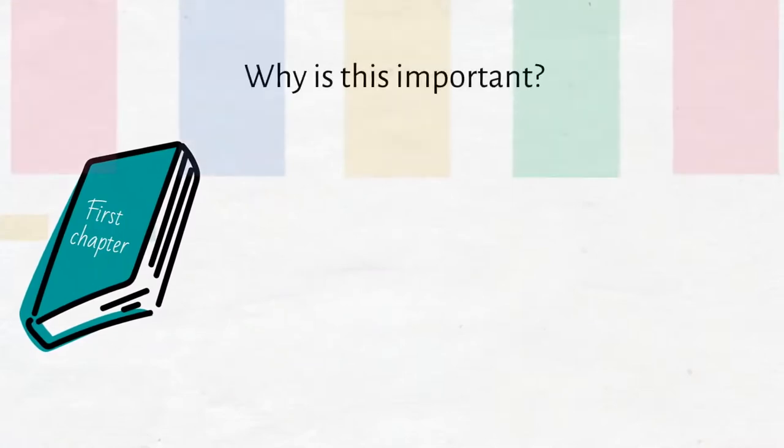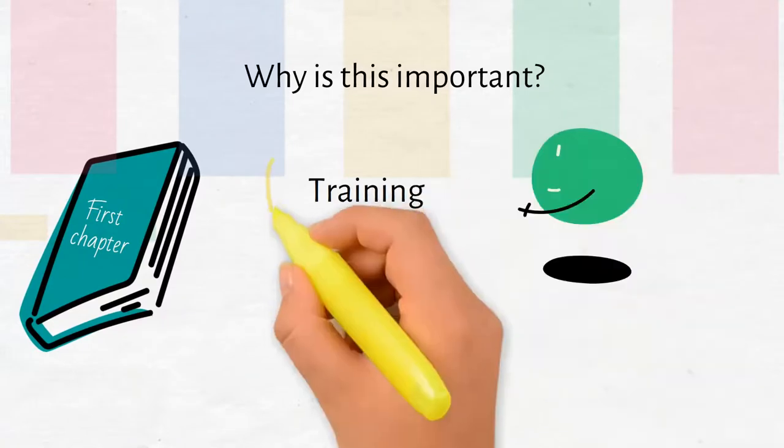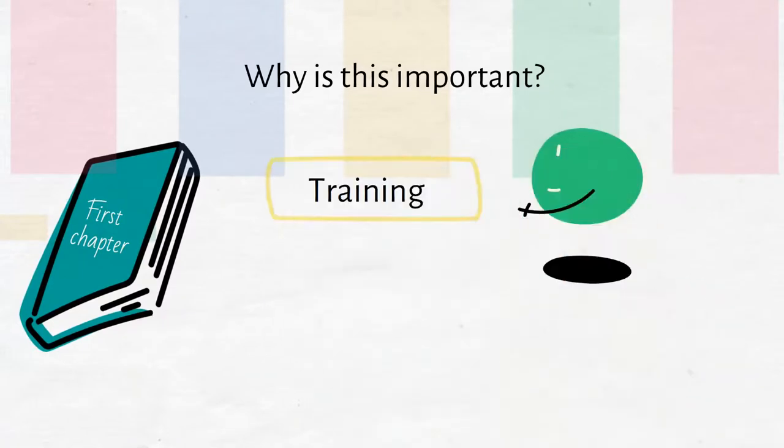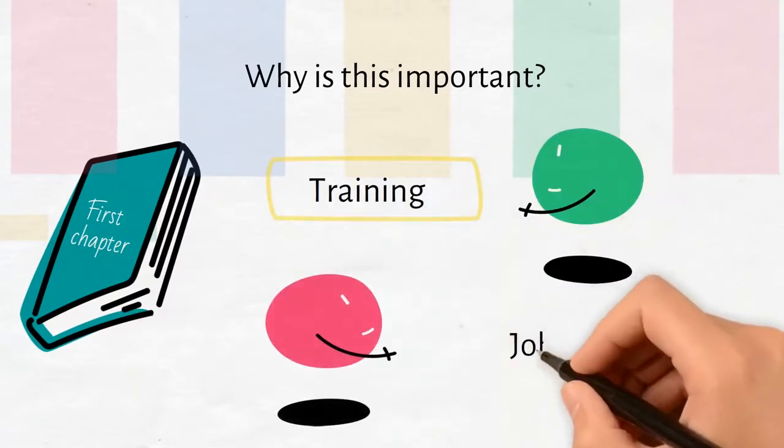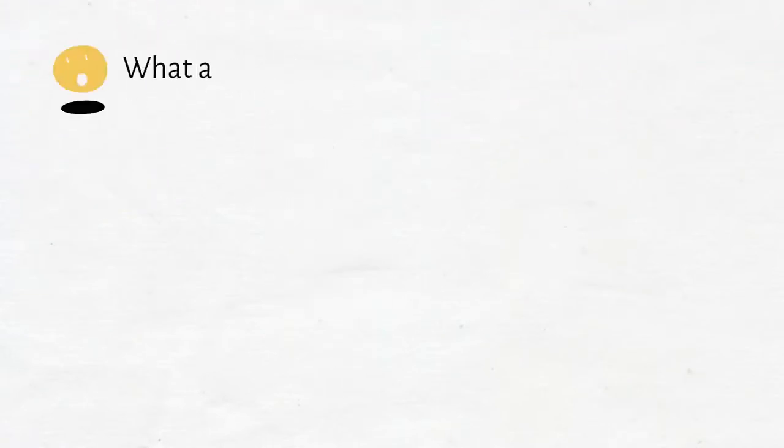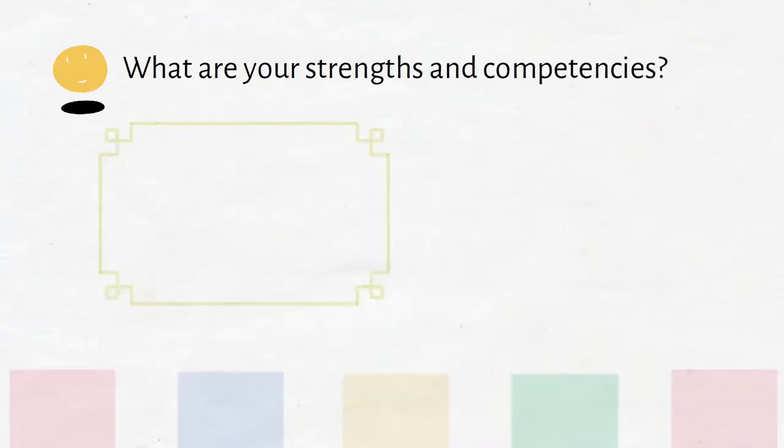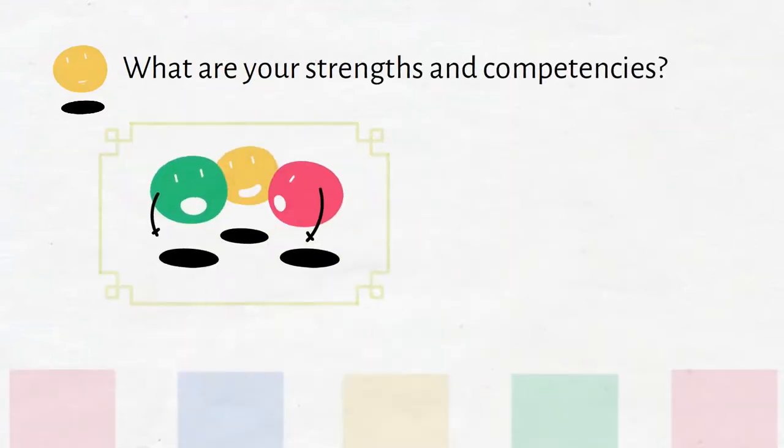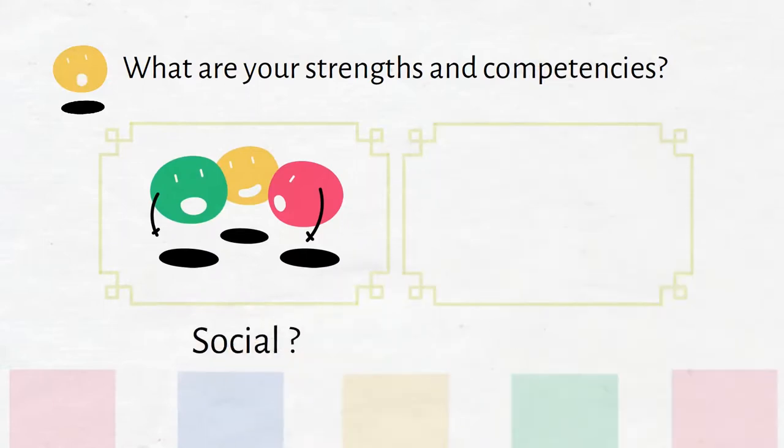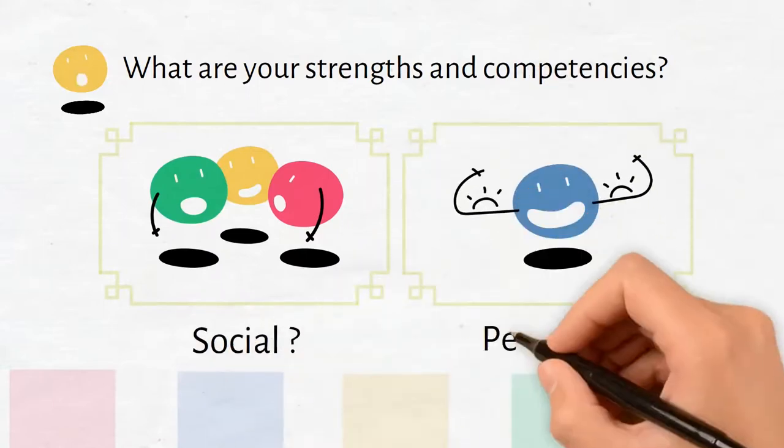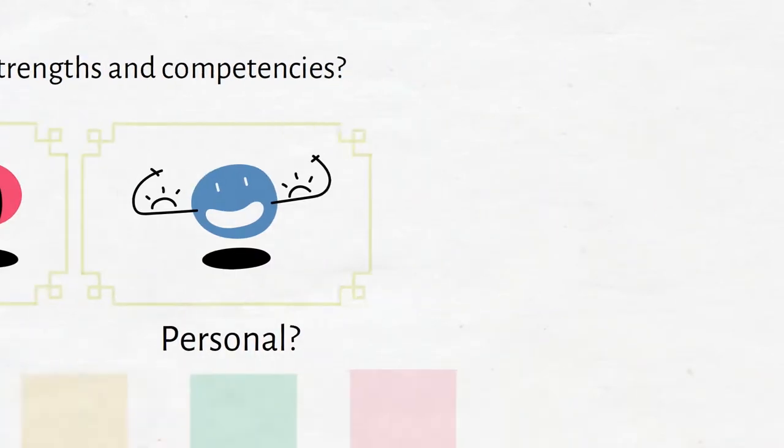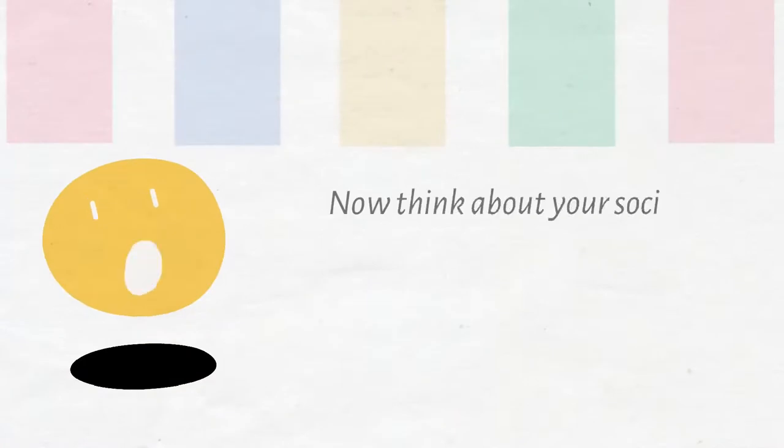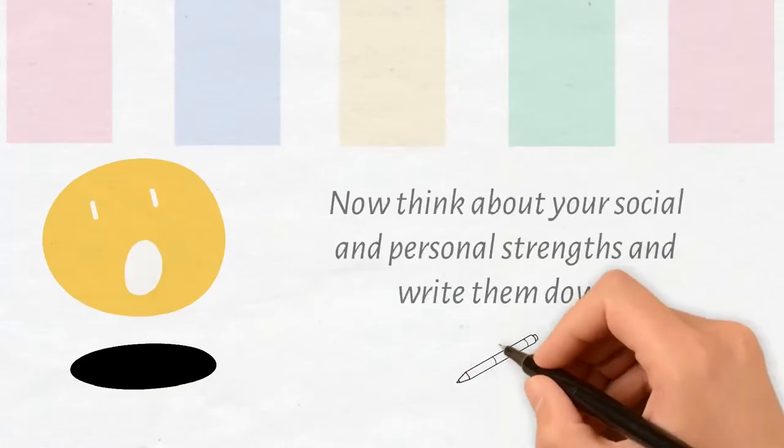Here you will get to know your personal strengths better. It's important that you can decide which training you can take or which job you can apply for. What are your strengths and competences? Now think about your social and personal strengths and write them down.